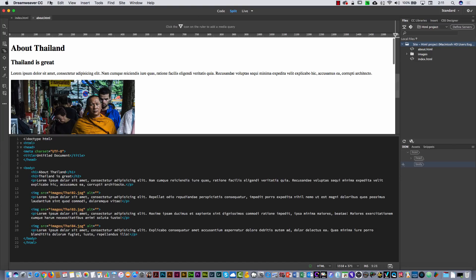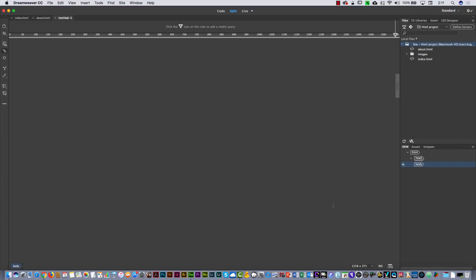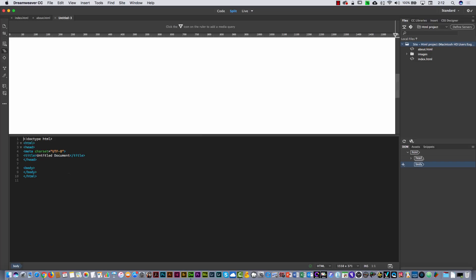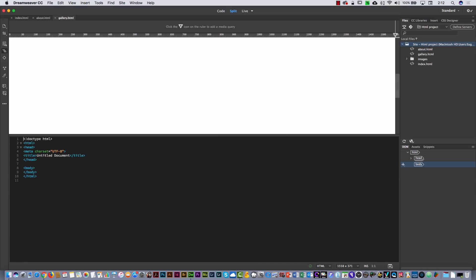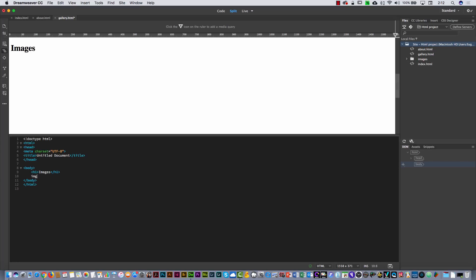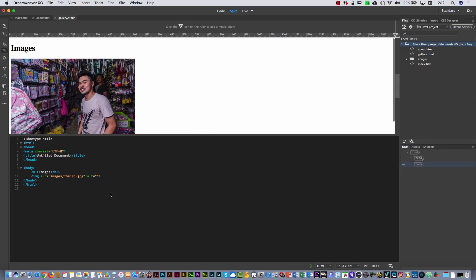Now the same way, I'm going to create the next page. From the File menu, select New, then Create. I'm going to call this one 'Gallery' and save it. Then I'll enter an H1 that says 'Images', hit Enter, type IMG, and insert images from the images folder — starting from image number 5.